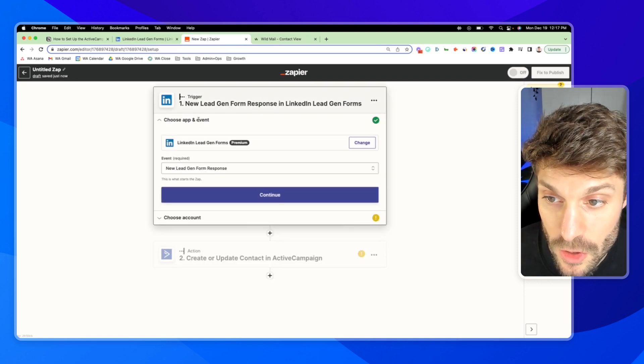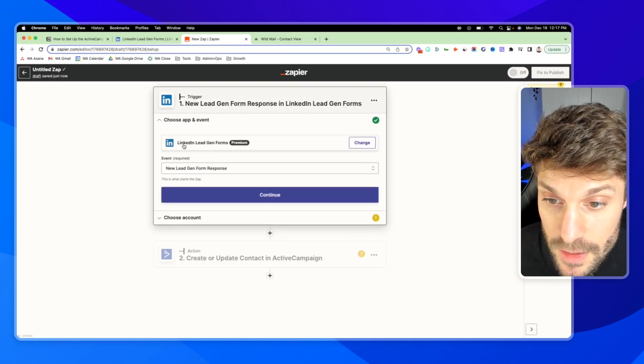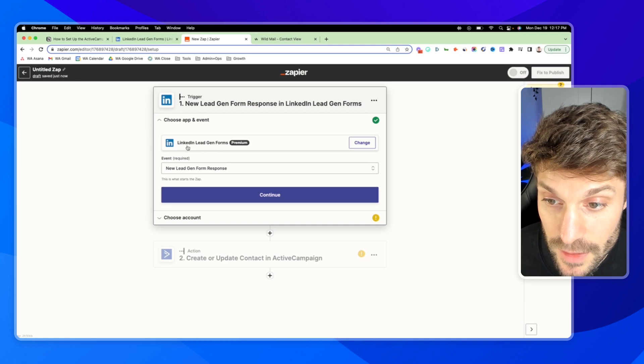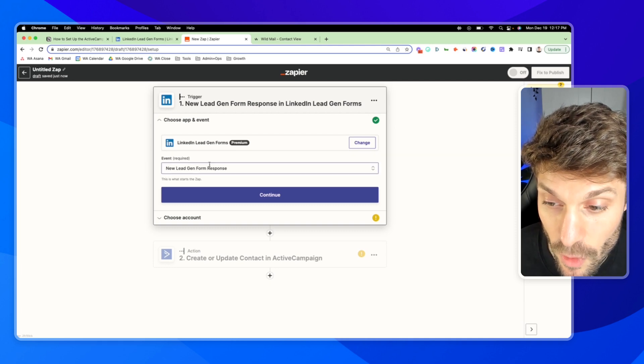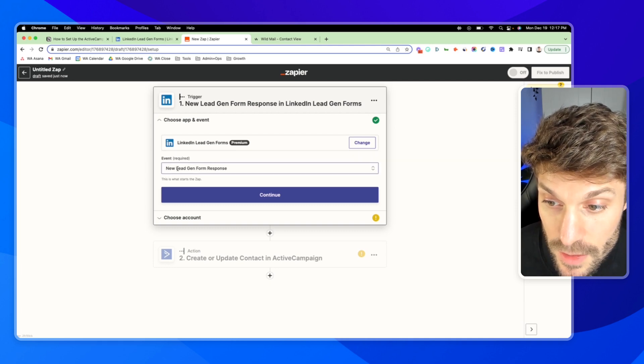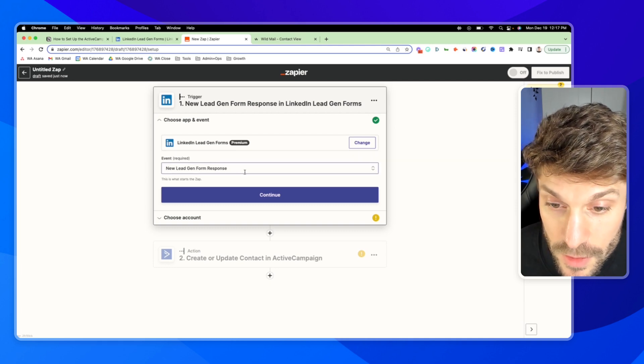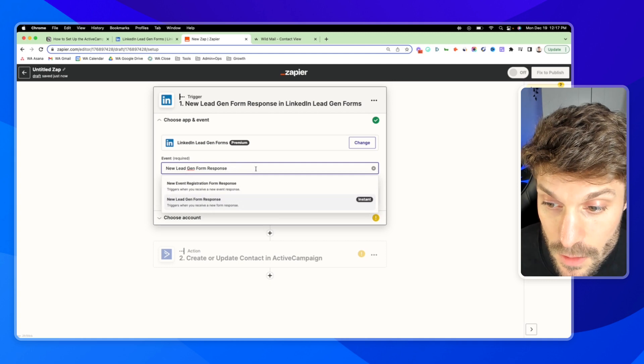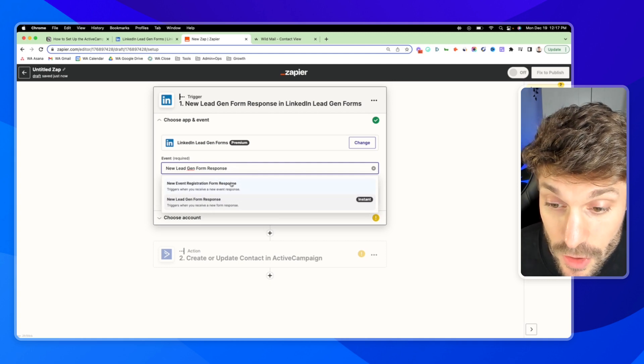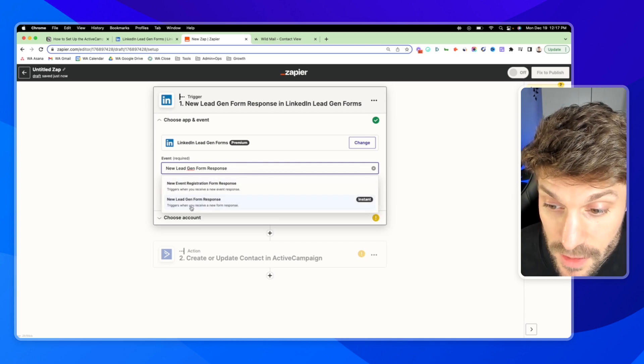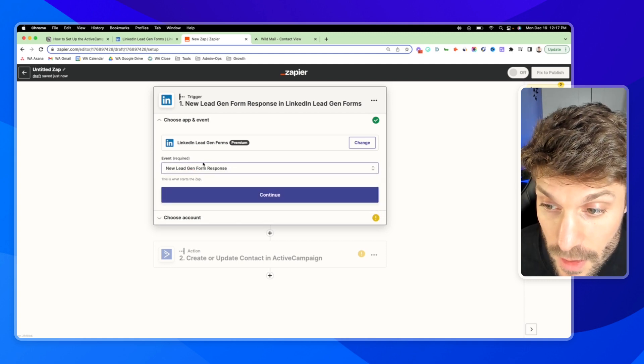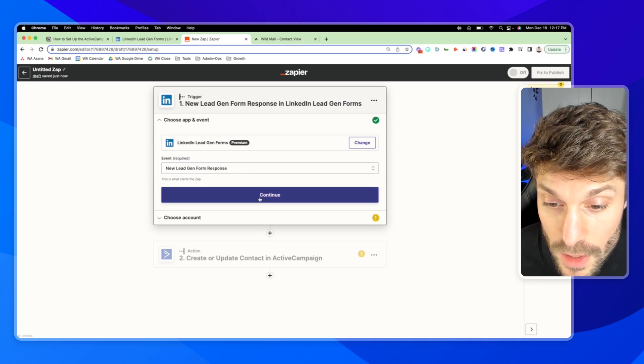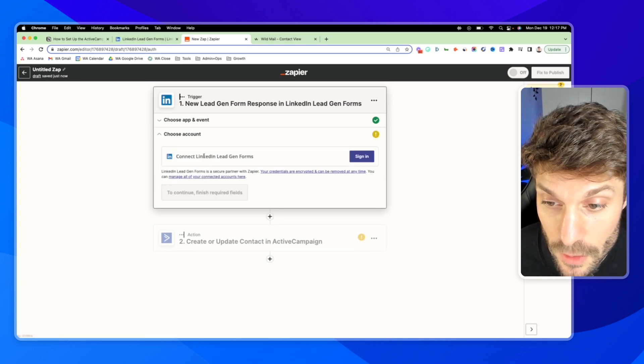So here, we've already chosen the app and event: LinkedIn lead gen forms, the event is a new lead gen form response. You can also do this with new event registration form responses. But in this case, we're just doing strictly lead gen form response and hit continue.